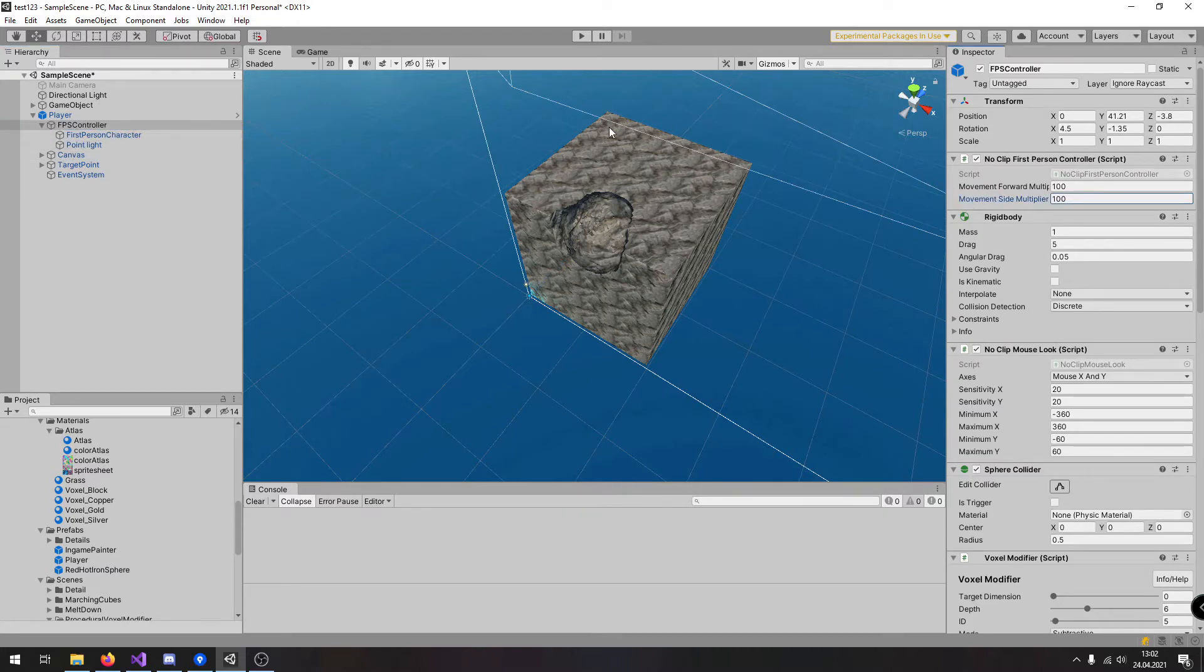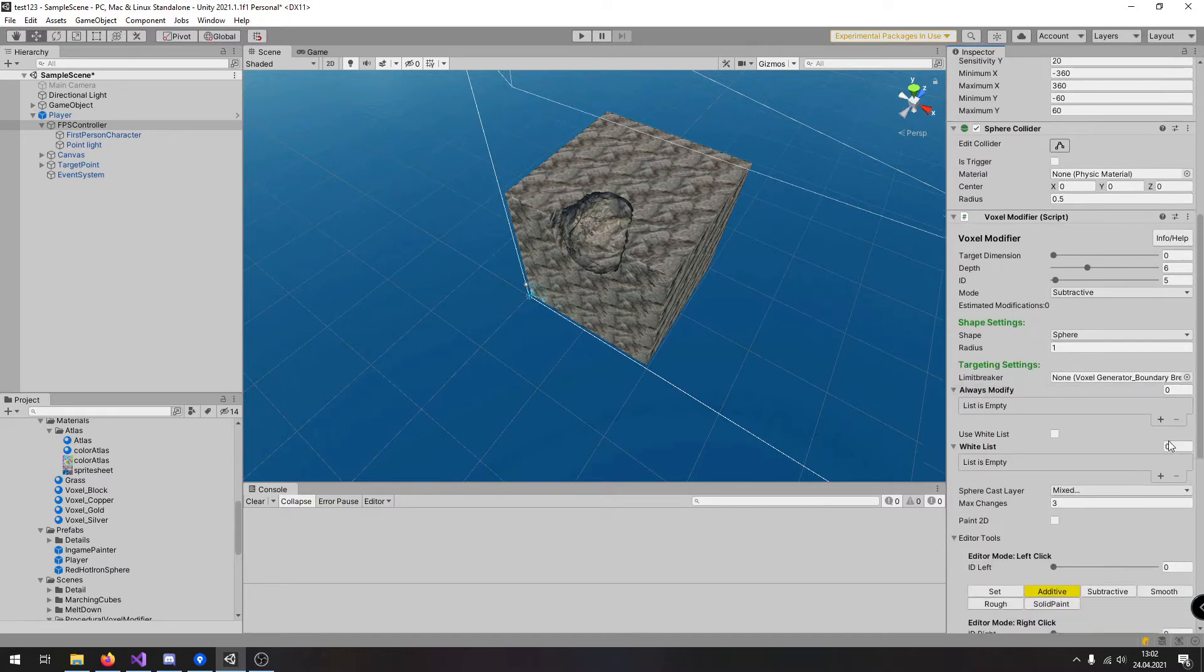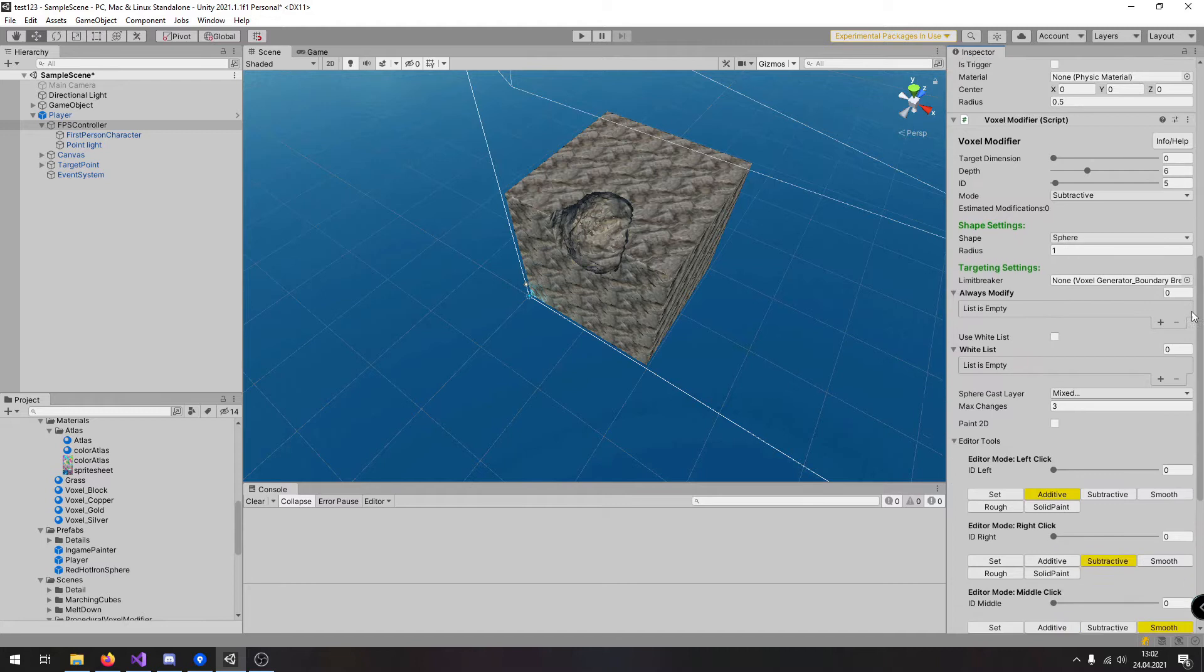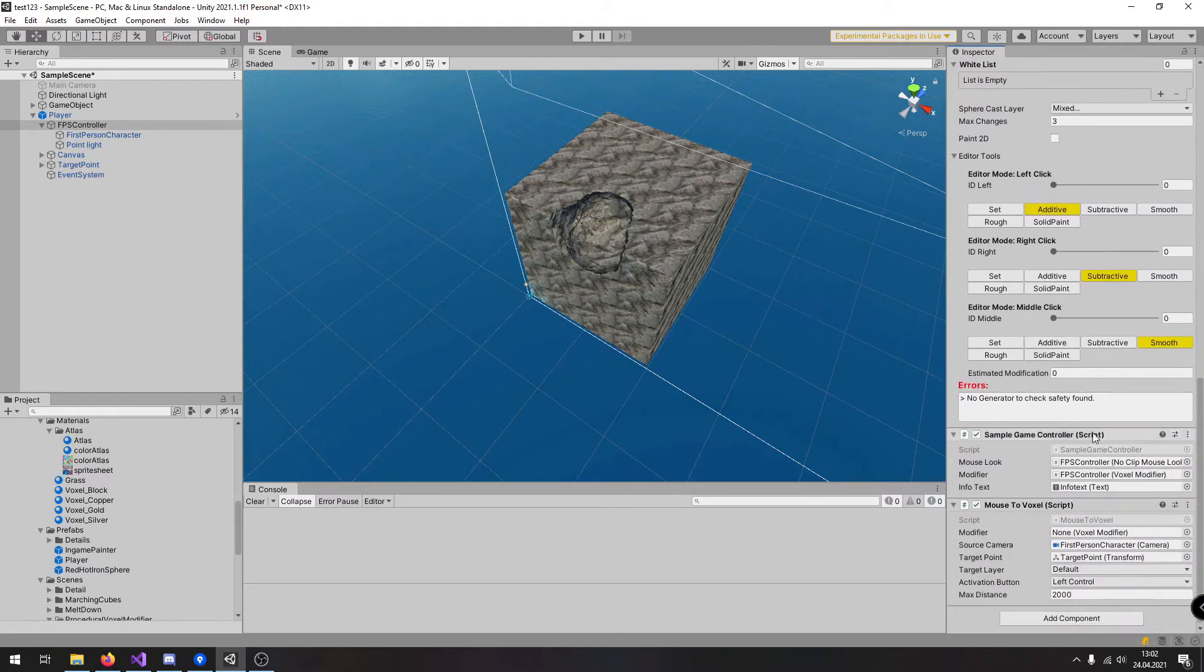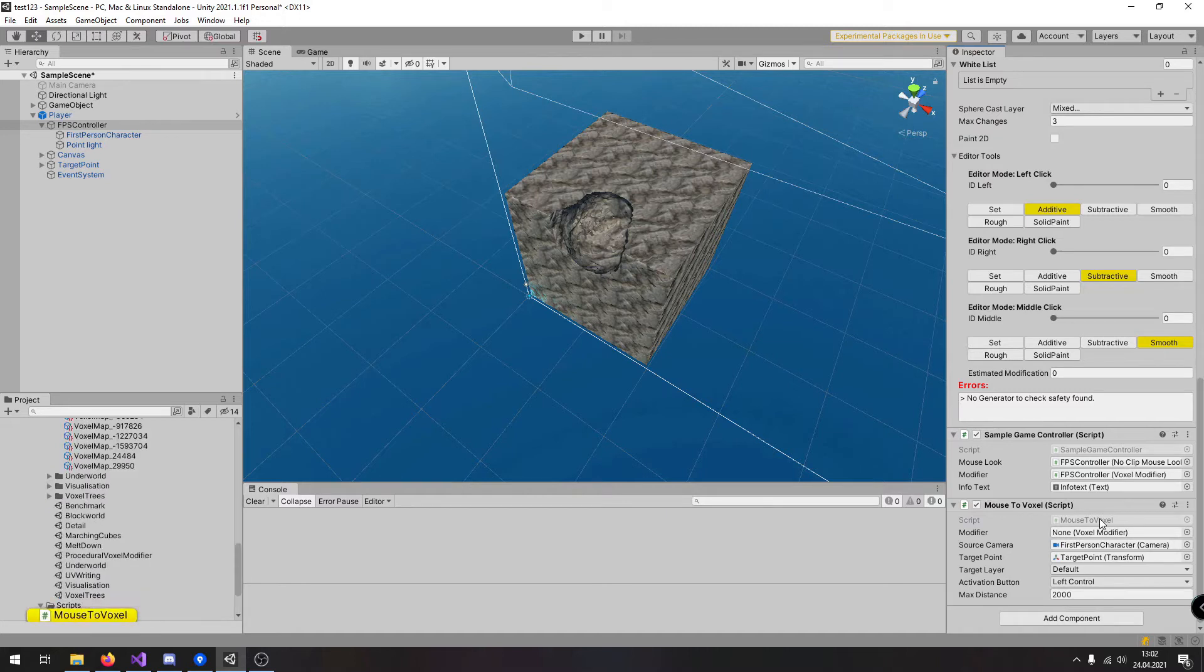Here inside the FPS controller we have the scripts related to movement. Here is the voxel modifier. Here is the game controller so we can move around. And here is a very important script which does the raycast and this is called mouse to voxel.